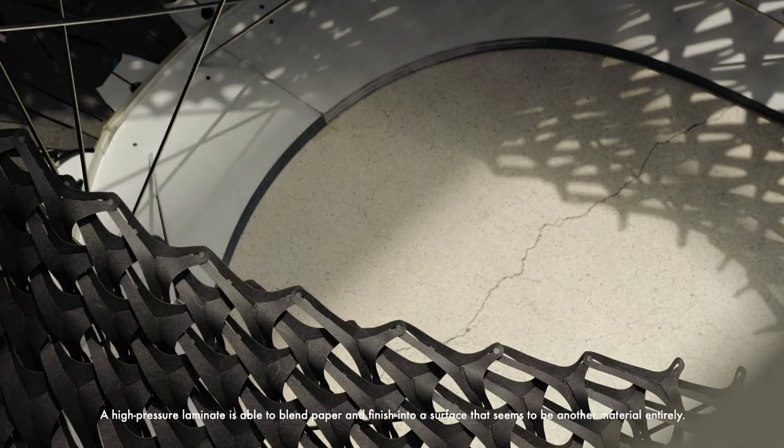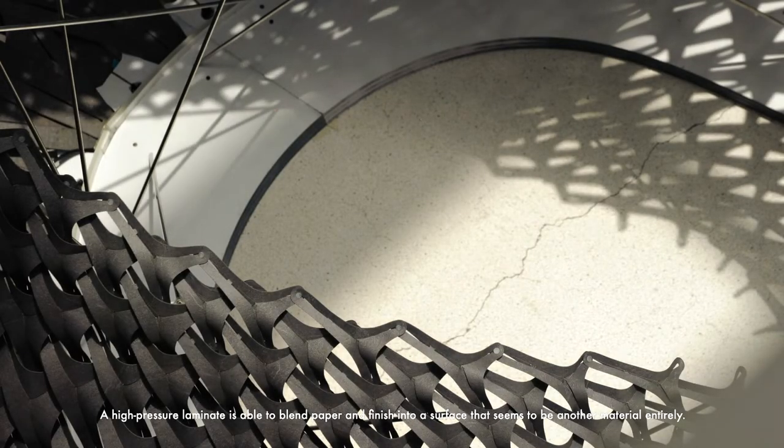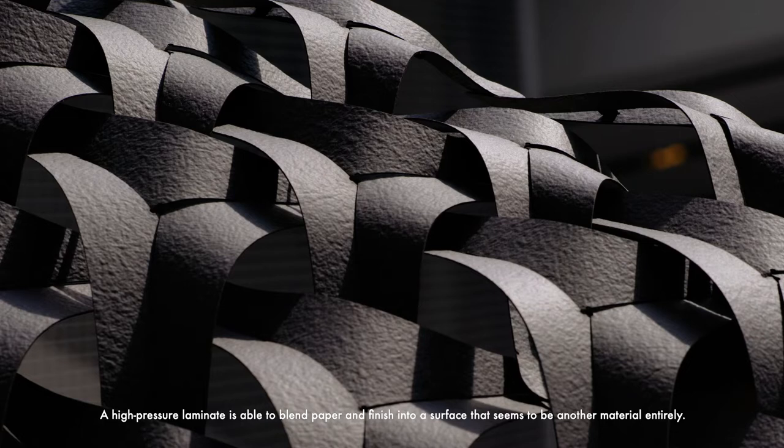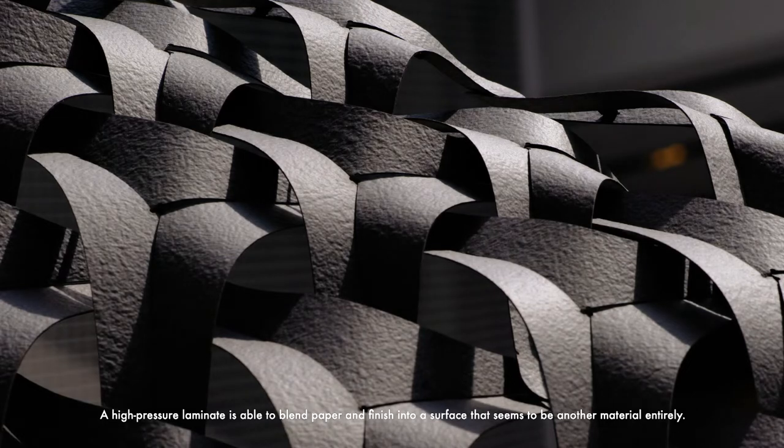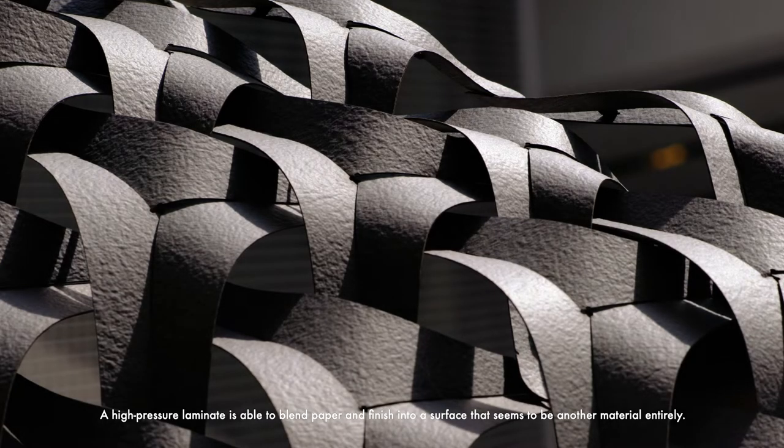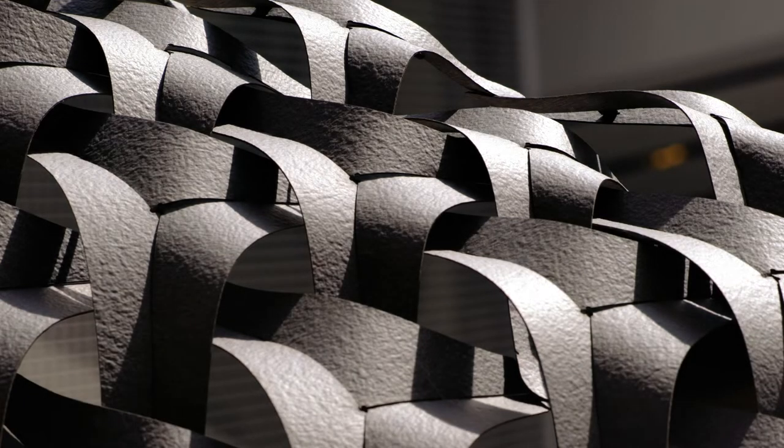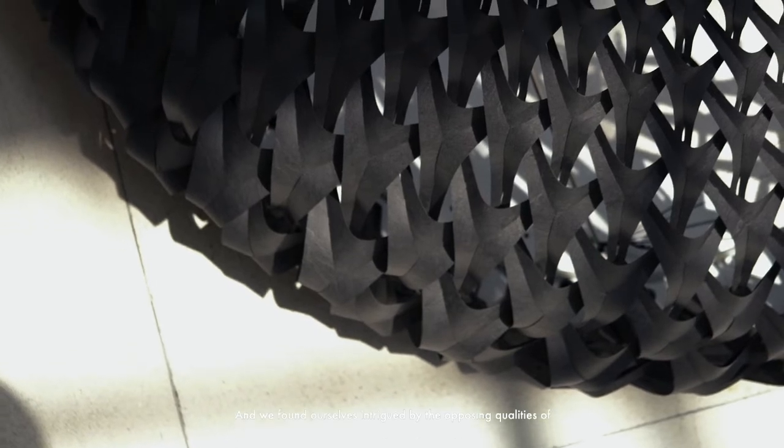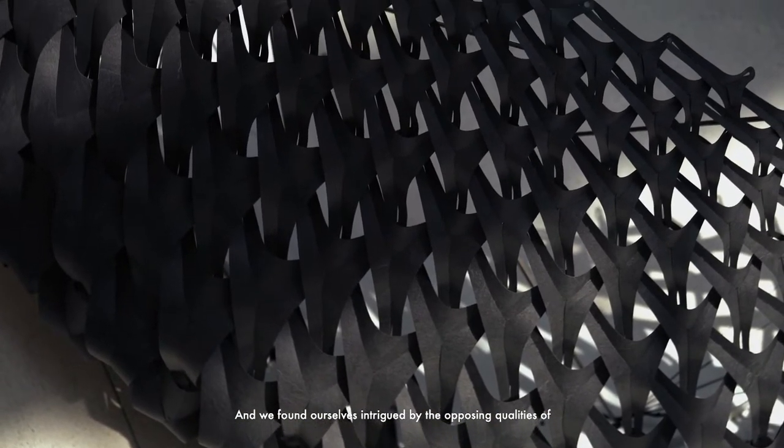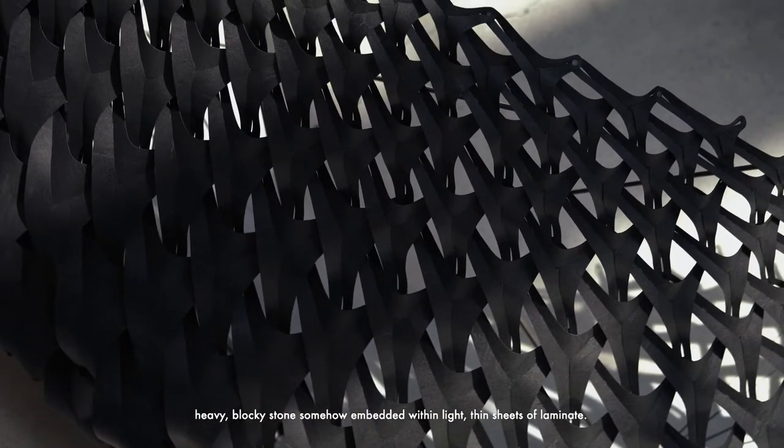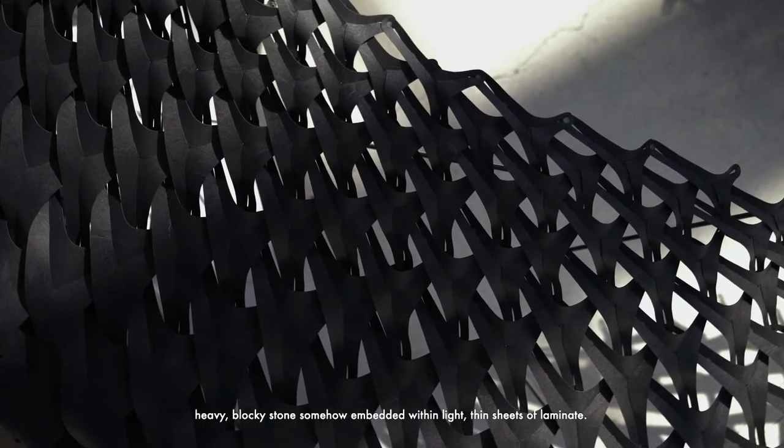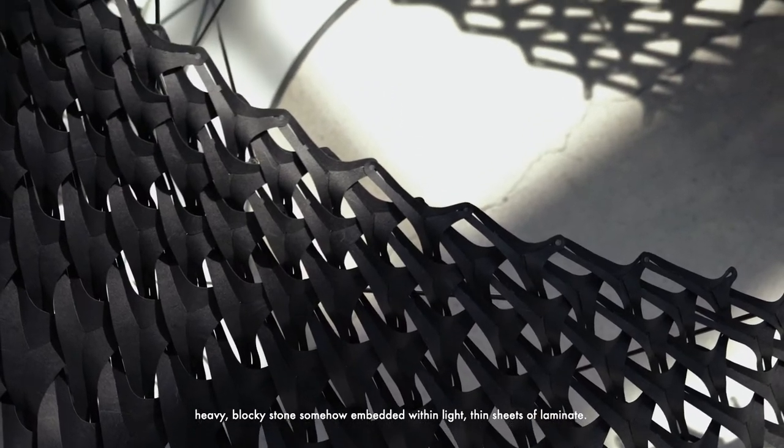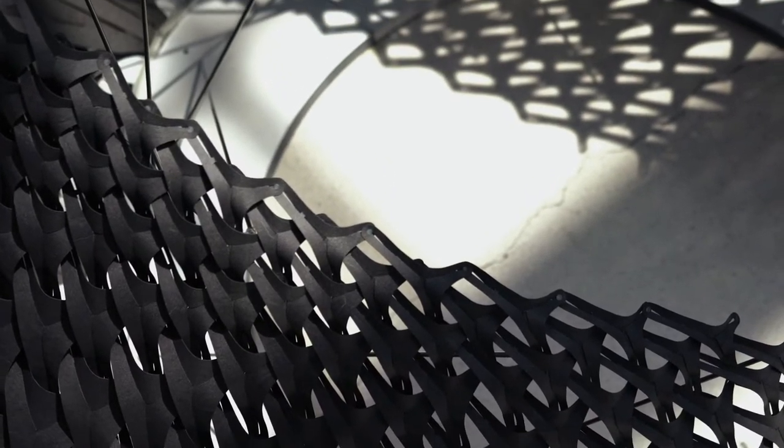A high-pressure laminate is able to blend paper and finish into a surface that seems to be another material entirely. And we found ourselves intrigued by the opposing qualities of heavy blocky stone somehow embedded within light thin sheets of laminate.